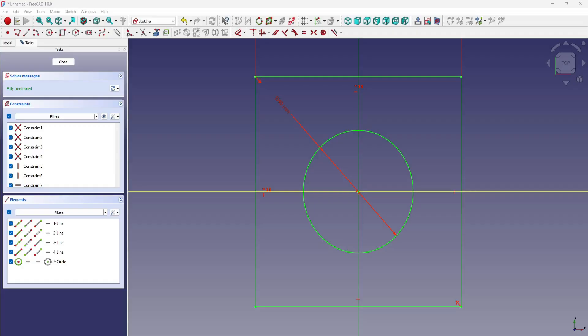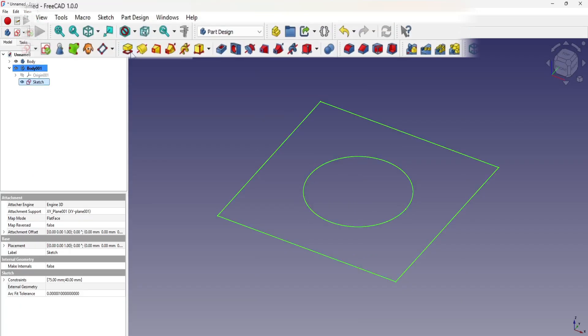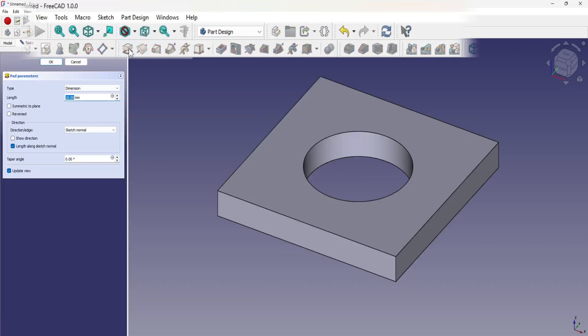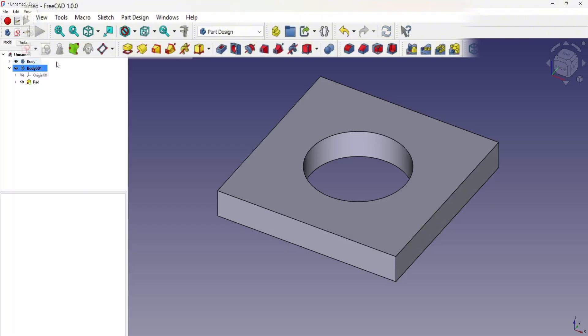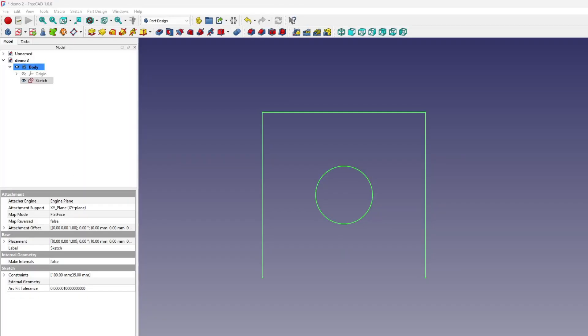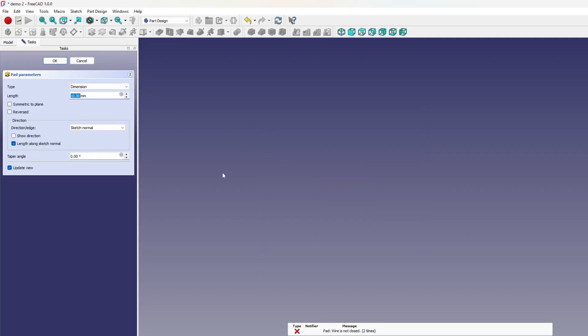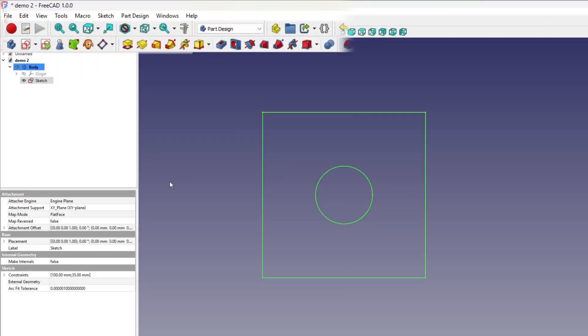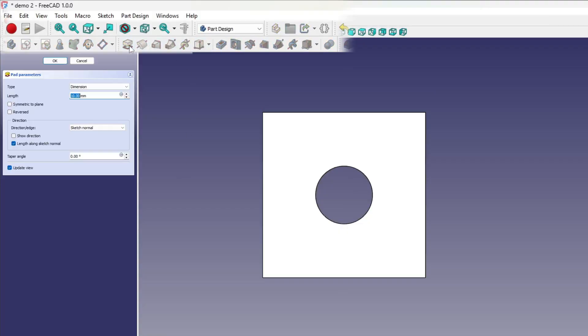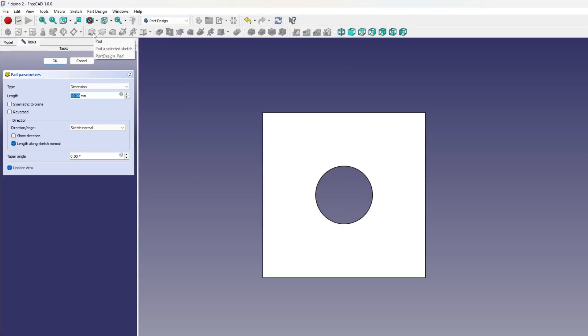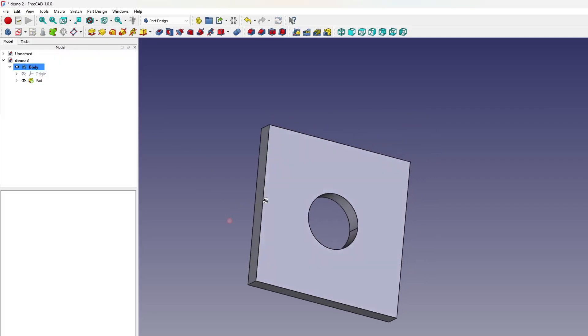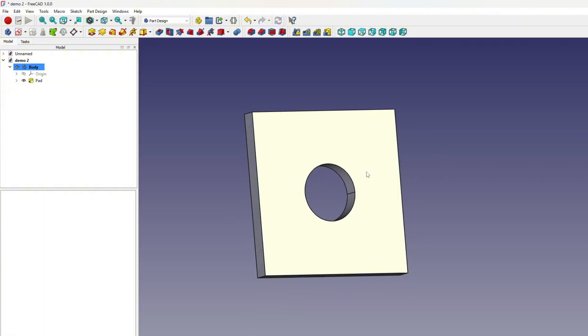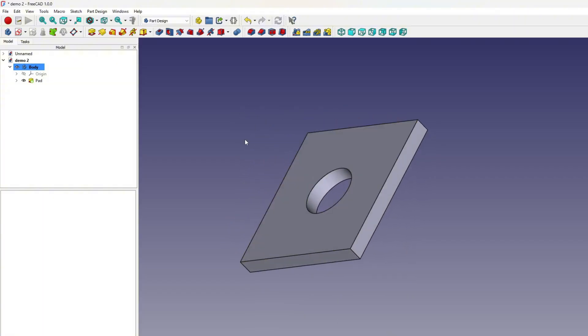With the sketch now fully constrained, it's time to move into 3D modeling. This begins by closing the sketcher using the close button in the task panel, then switching to the part design workbench to apply the pad tool and turn the sketch into a feature. Even when a sketch is fully constrained, it must form a single closed shape to create a valid solid in part design. If the sketch contains multiple disjoint profiles, open loops, or overlapping geometry, FreeCAD will display an error when attempting to pad or extrude it. Padding a sketch generates a 3D solid by extruding the closed profile perpendicular to the sketch plane. The sketch is transformed into a solid object. Rotate the view to see its new depth and volume.